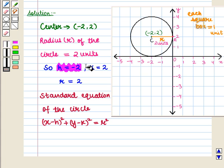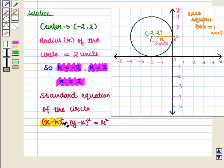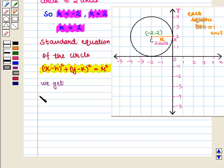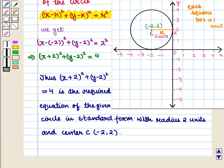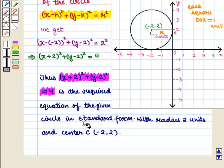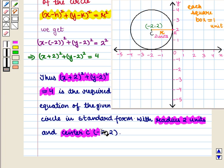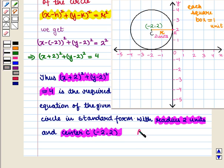Substituting h equal to minus 2, k equal to 2, and r equal to 2 into this equation, we get: x minus of minus 2 whole square plus y minus 2 whole square is equal to 2 square. Thus, x plus 2 whole square plus y minus 2 whole square is equal to 4. This is the required equation of the given circle in standard form, with radius 2 units and center C having coordinates minus 2, 2. This is the required answer.